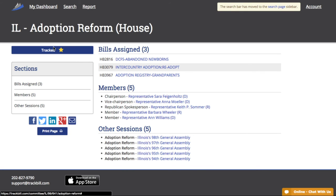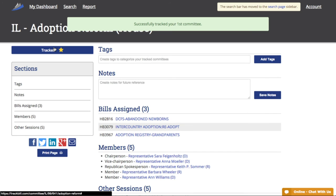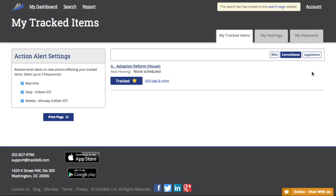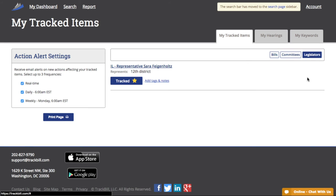Now, let's return to our dashboard by clicking on the upper left where it reads My Dashboard. And we can see we're now tracking three bills, one committee, and one legislator.